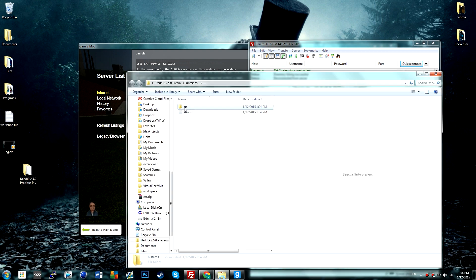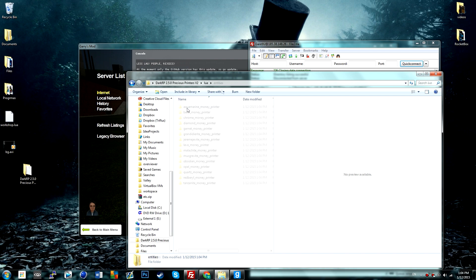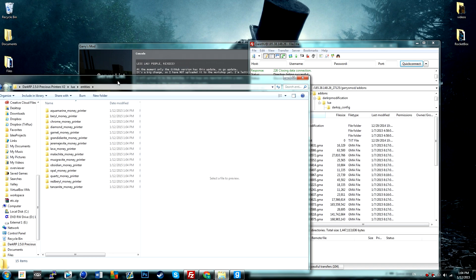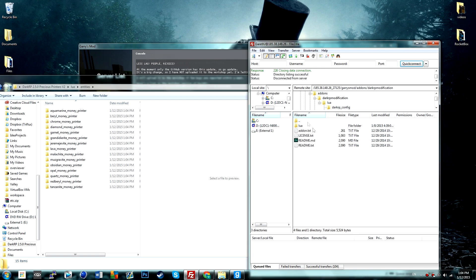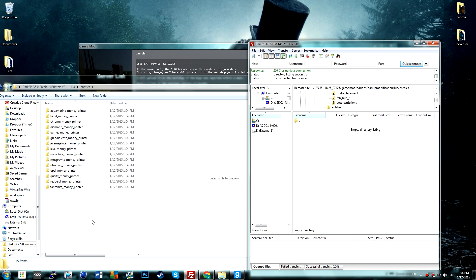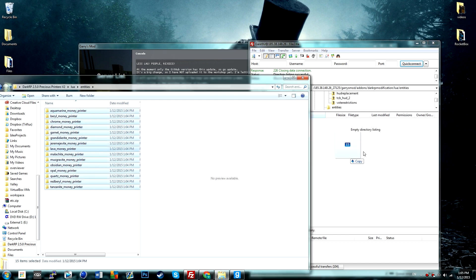You want to go into lua, entities, go into dark copy modification, lua, entities, drag and drop these into here.